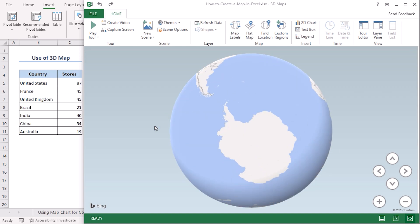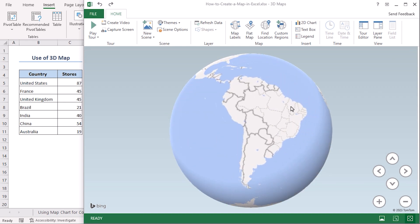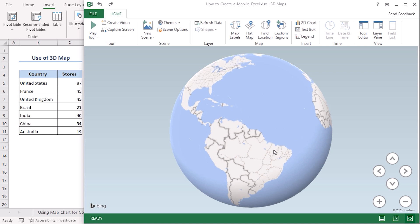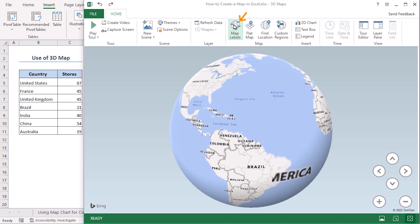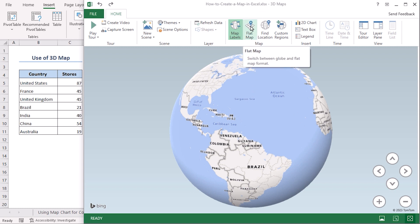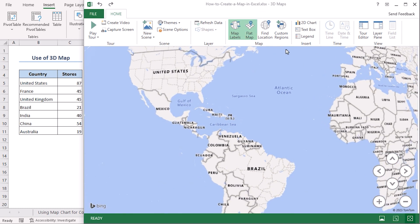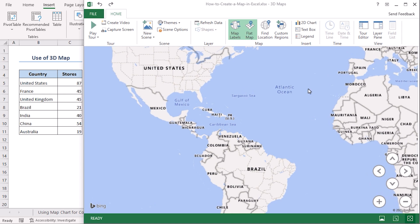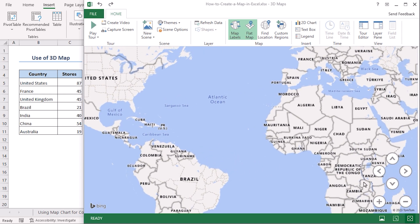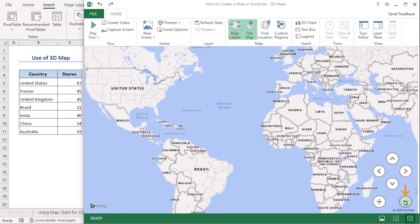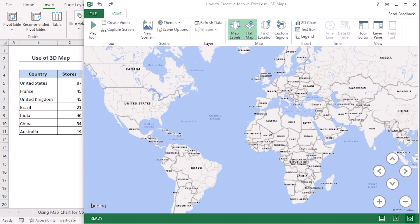Now we can see that there are no country names available. Click on Map Labels and it will get you the country names here. Select Flat Map to get the flat version of the world map. Let's zoom out a bit. There we are.